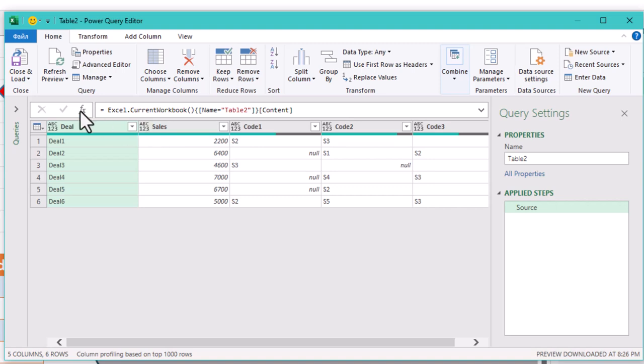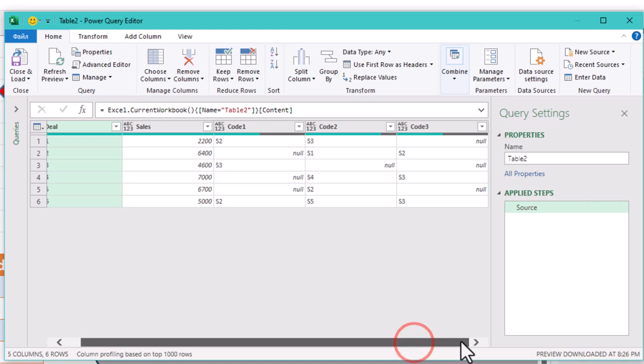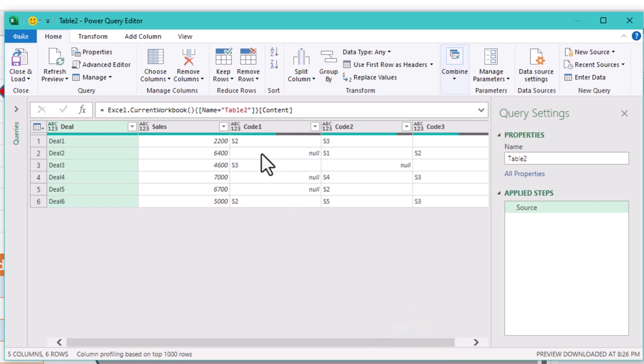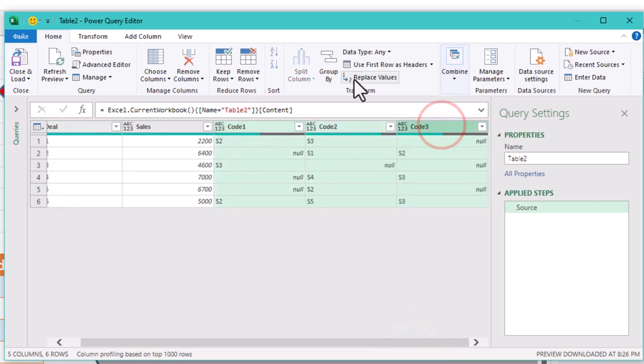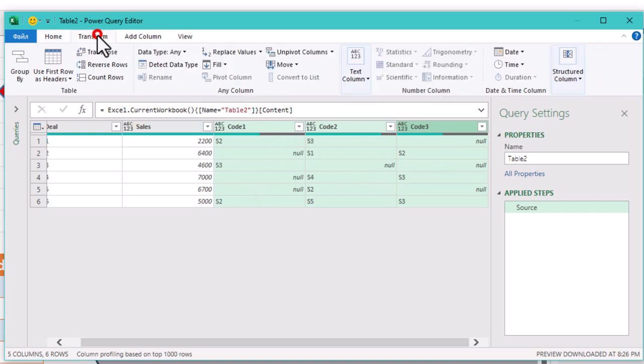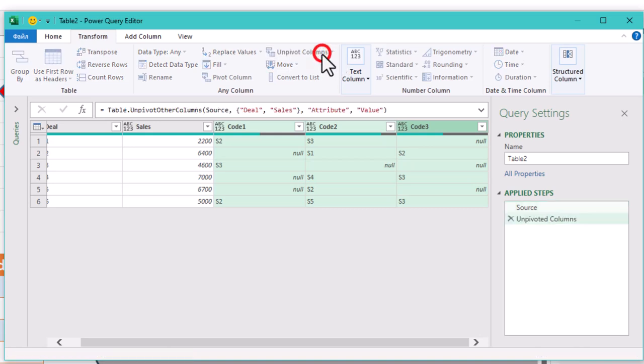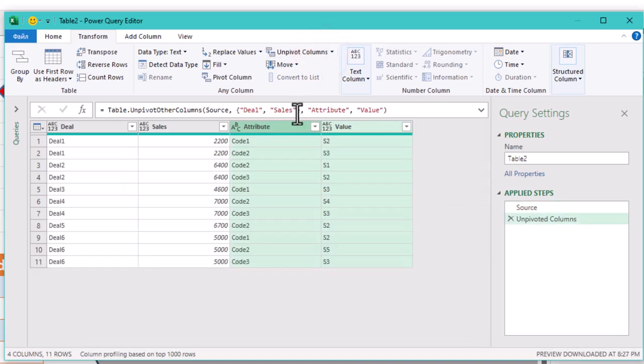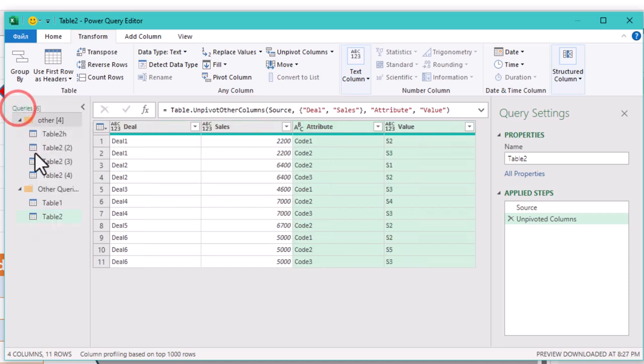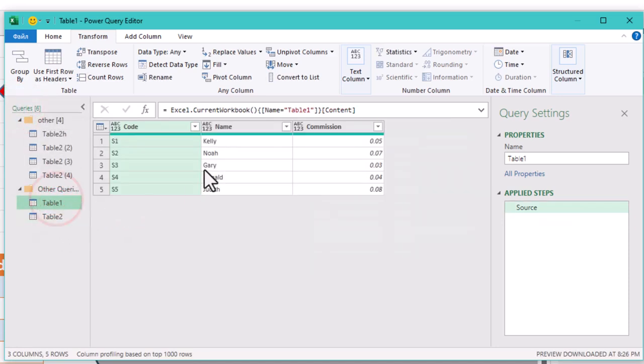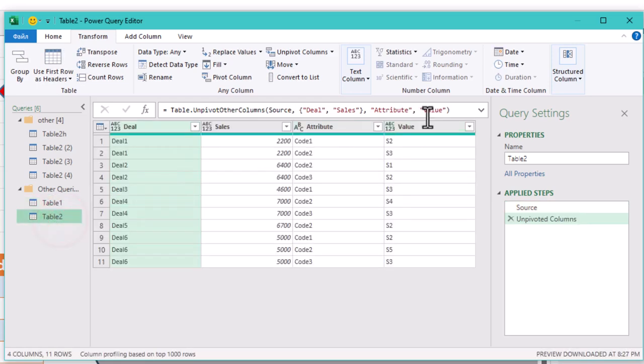But in Table 2 we need to do a bit of unpivoting first to get it in the right shape. In Table 2 select the three columns to the right, those with the salesperson codes. Then click Unpivot Columns. This will transform our data, making it easier to work with. At this point, you might want to rename the columns to something clearer, so it's easier to follow along later.